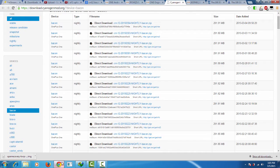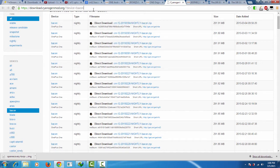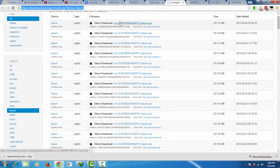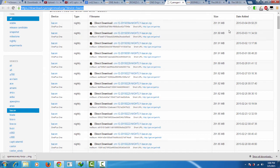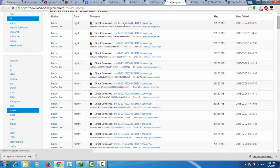Let us start by downloading the CM12 package. There will be updates daily and I will be posting the link in the description below. Click on the first link and you can download the file by clicking it.